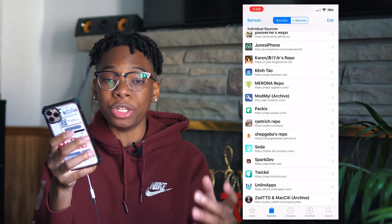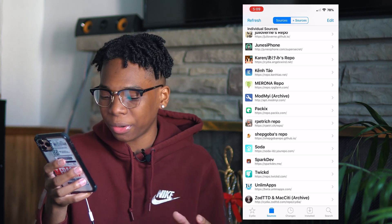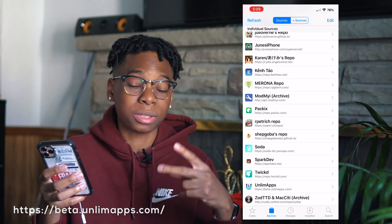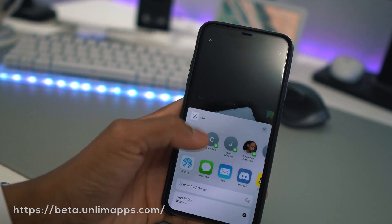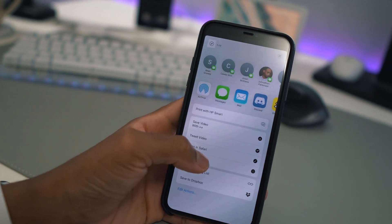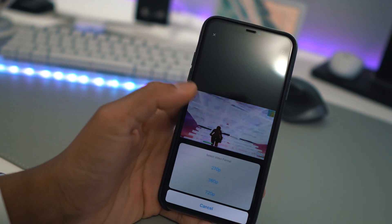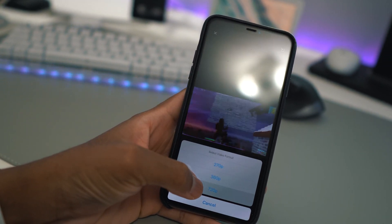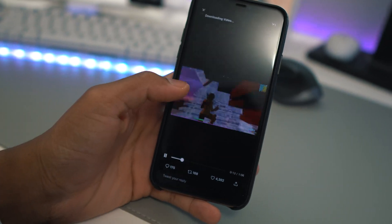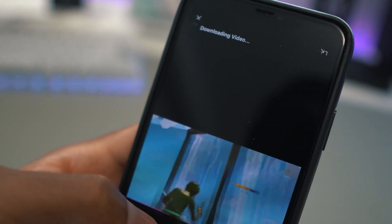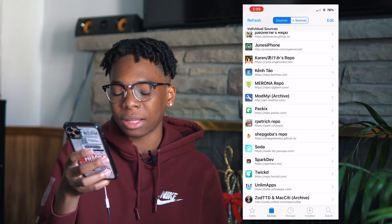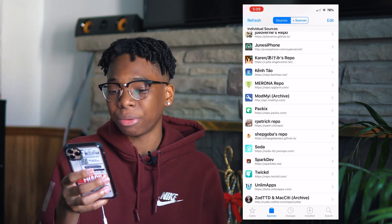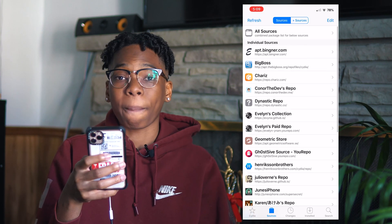Next up we have the Unl1m1t3d Apps OG repository, which has Twitter++, Instagram++, and more — it allows you to save and download videos. Basically every social media application on steroids is on Unl1m1t3d Apps. Then there's zodttd and MacCiti, which is an old repository that comes with the iPhone.